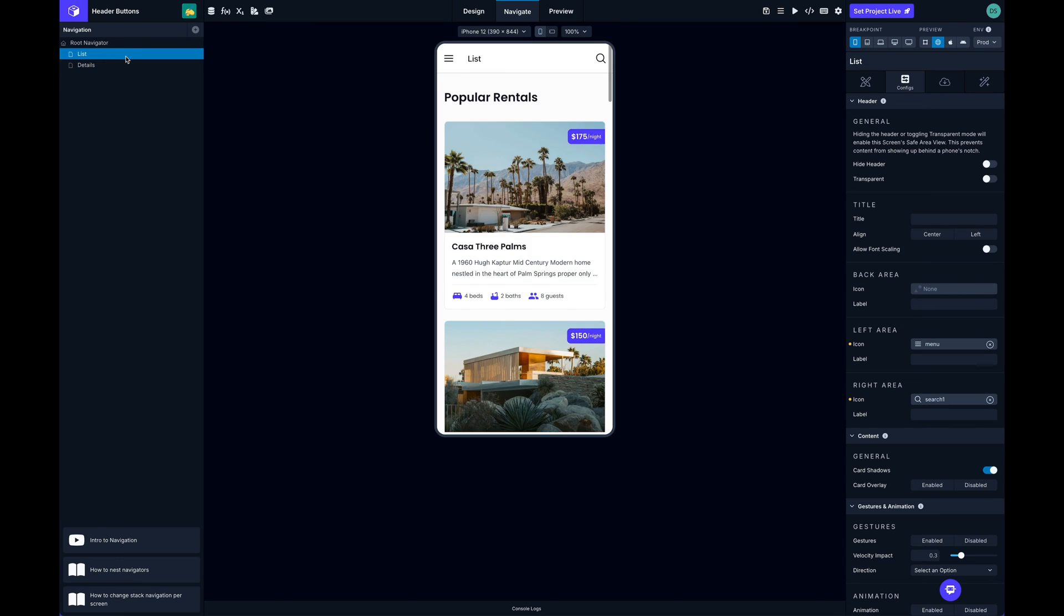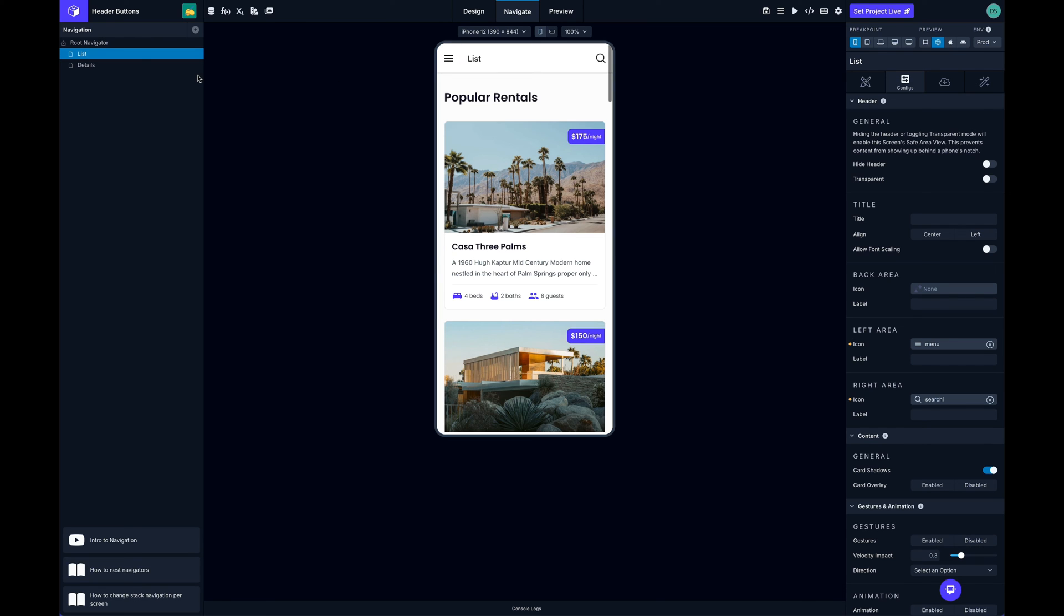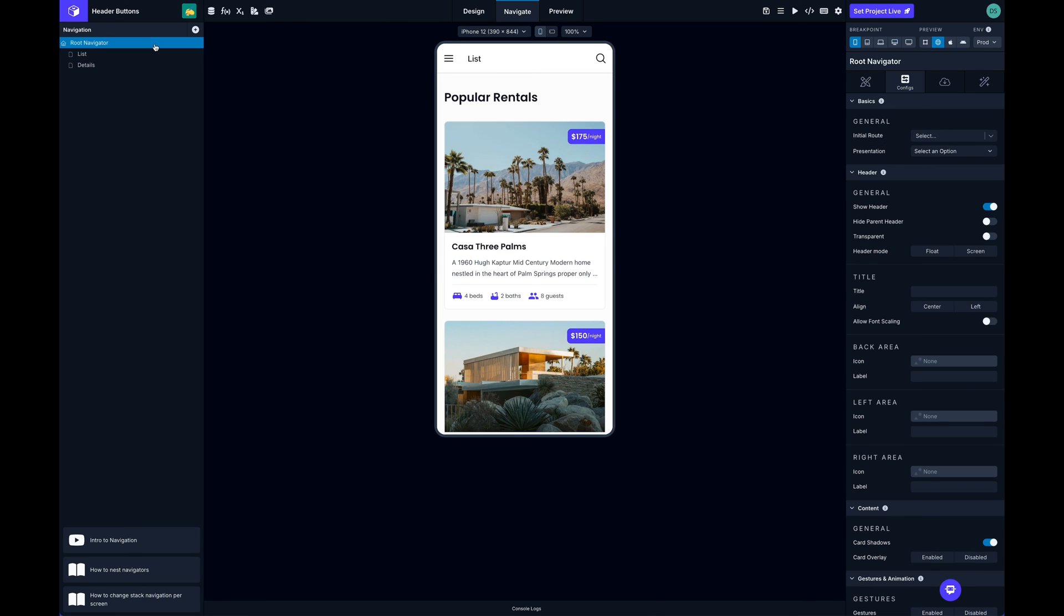to list again and navigate to that detail screen, now we've got our back icon. That's because the back area always takes precedence over the left area, so very important to keep that in mind. One other thing that we